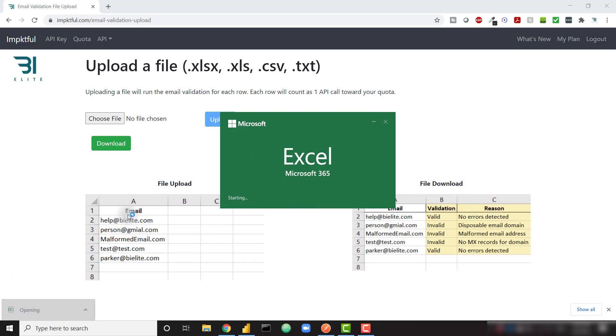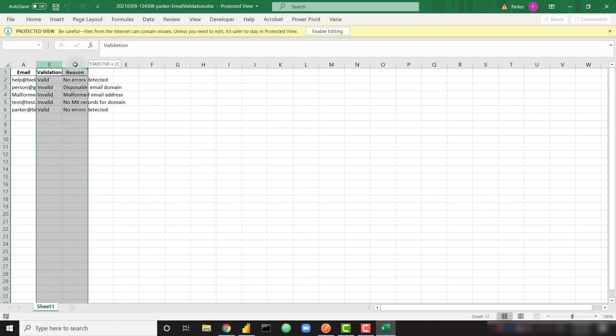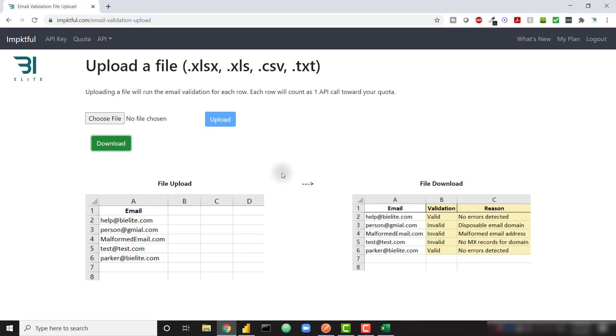So starting with just a column of emails, I now have a column for validation and a column for that validation reason. So that's extremely easy to do with the file upload option. If you do upload a file with, let's say a thousand or more records, it may take a little while. So you'll have to be patient.